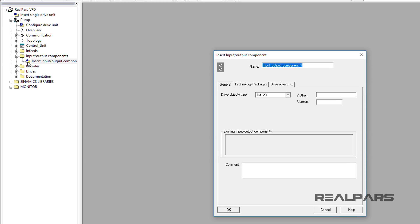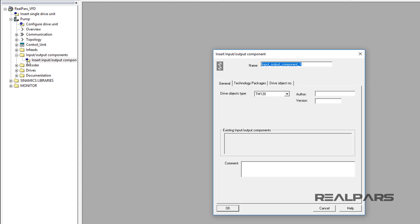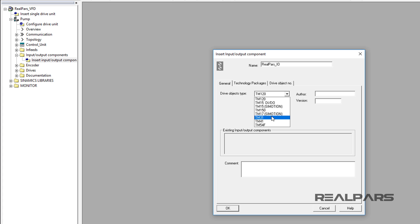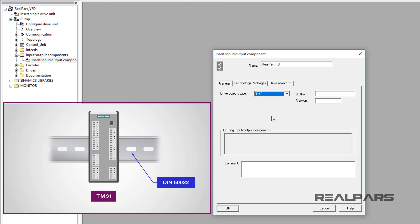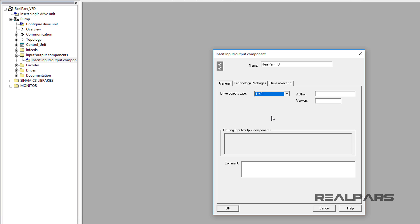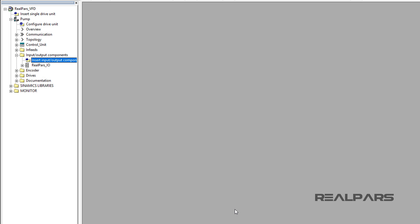In this window, for our example, I will provide the name of RealParsIO. For the Drive Objects type, I will select TM31. The Terminal Module 31 or TM31 is a terminal expansion board that can be attached to a DIN 50022 mounting rail. It can be used to increase the number of available digital inputs-outputs and analog inputs-outputs within a drive system. I press OK to close this window.